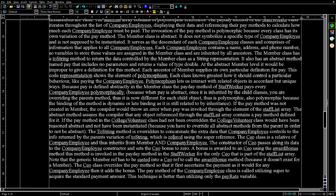The CEO class overrides the pay method so that it first calculates the payment as it would for any company employee, then adds the bonus. The pay method of the CompanyEmployee class is called using super to acquire the standard payment amount. This technique is better than using only the pay rate variable. Using super with the dot operator invokes the method of the superclass, versus using super in the child's constructor on the first line, which would only call the parent's constructor. You can also use a super reference with the dot operator to access the parent's variables.